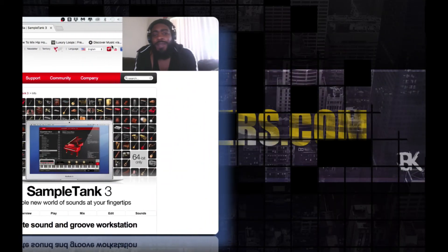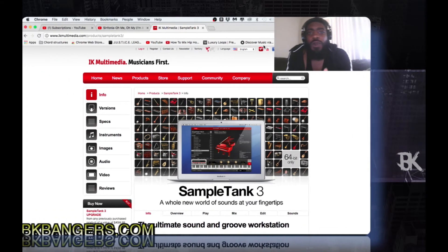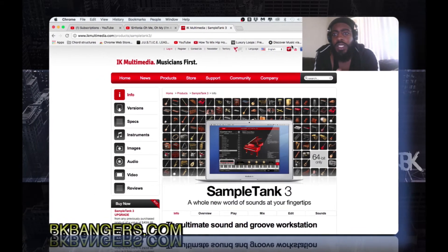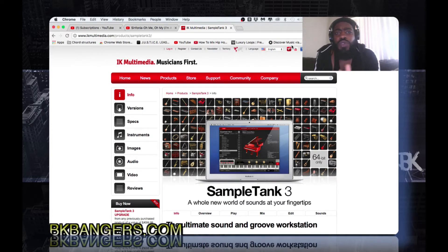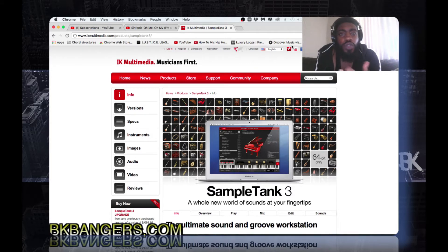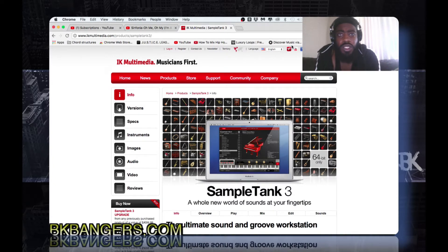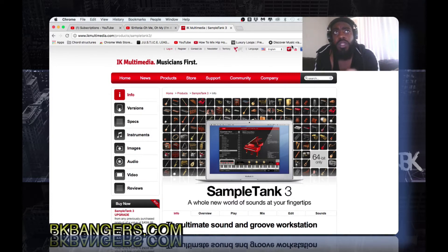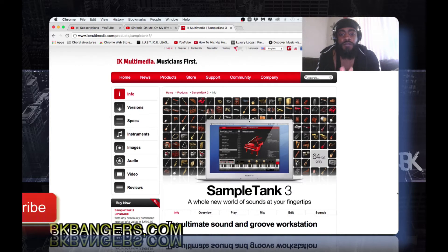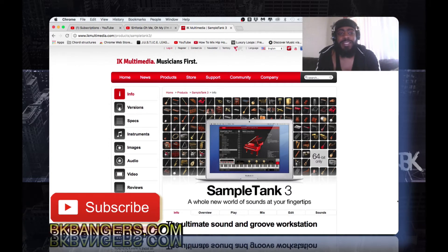What's up everybody, I am BK from BKBangers.com. Welcome to another video. Today's video I'm going to showcase how to use Sample Tank 3 inside an MPC, but you can use it in any DAW of your choice. I'm showing you guys how to use it in MPC 2.1 software with the MPC Live setup.